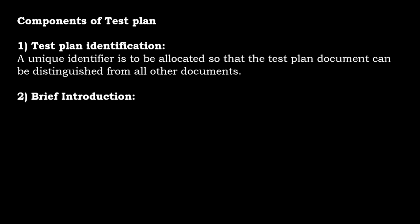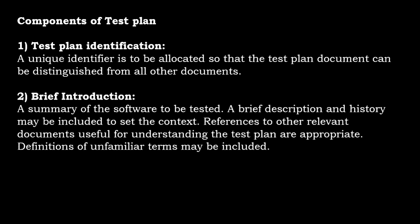Next is brief introduction. A summary of the software to be tested. A brief description and history may be included to set the context. References to other relevant documents useful for understanding the test plan are appropriate. Definitions of unfamiliar terms may be included.